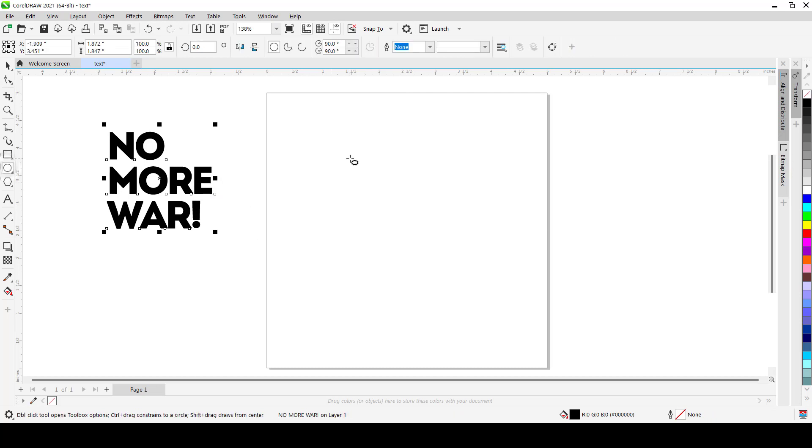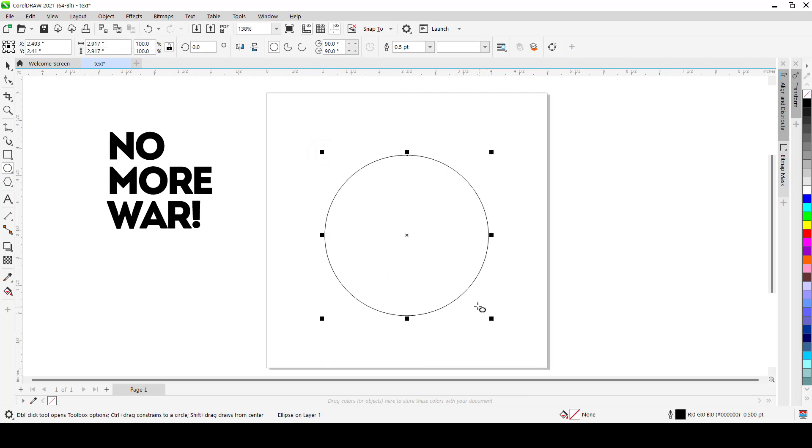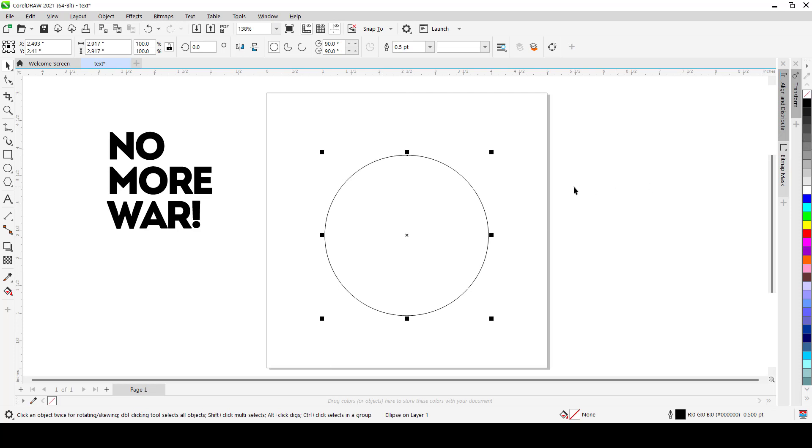And let's just create something like a circle. Select your ellipse tool, draw a circle. Hold Control to make it perfect and you're there. Now I want to split this into three shapes.